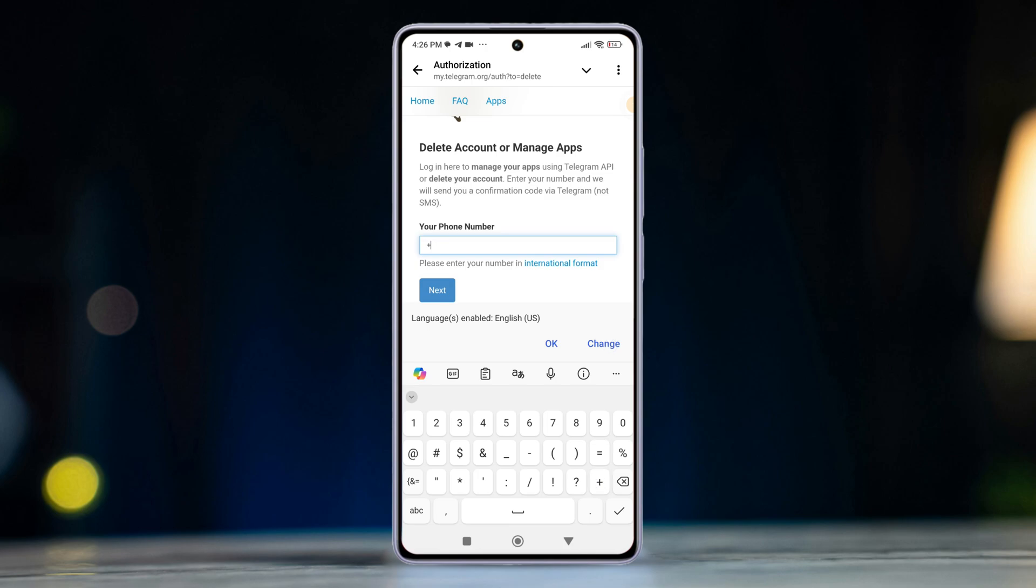Now Telegram will send a confirmation code. Then enter the confirmation code and tap sign in. After that, provide a reason to delete on the web if requested.